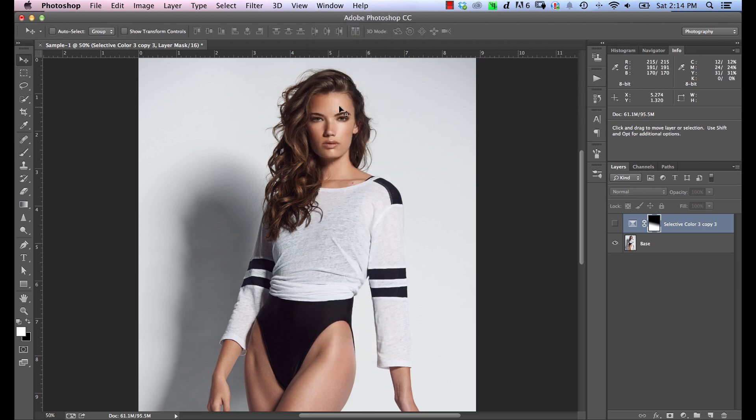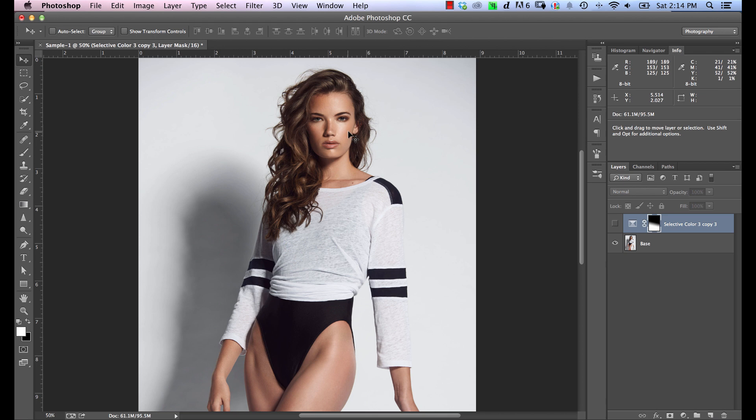So if we hover over the forehead here, which we're going to use as a reference point, forehead is always a good place to use as a reference because if you reference from the cheekbone area, there might be some blush in there and it's just going to distort the overall color. So forehead is usually a pretty good place to sample from.